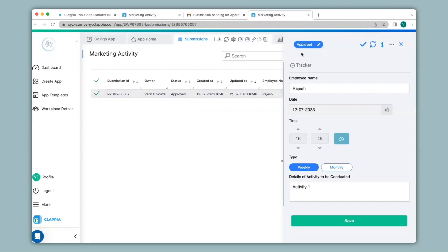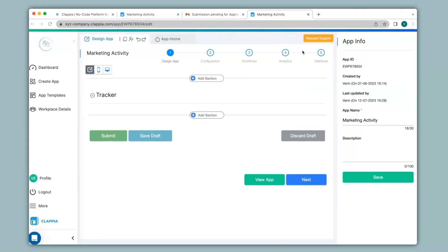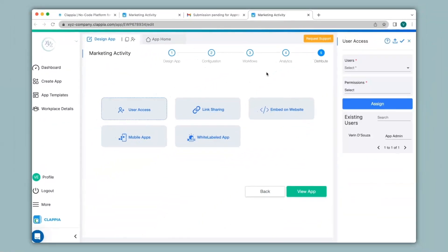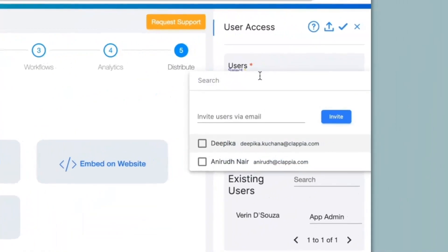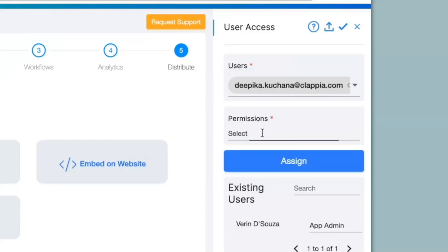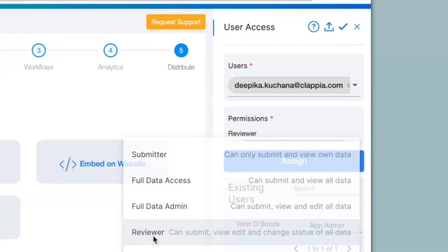To the users who need to approve or reject submissions, you will have to give relevant permissions to them. If you want to give relevant permissions for them to approve or reject a submission, you can go to design app and under the distribute option, which is step 5, click on user access. Then select users on the right-hand panel. You can type in the email address of the user who needs to approve. For example, if I want Deepika to be able to make approvals, then under the permissions model, I can give her reviewer access.